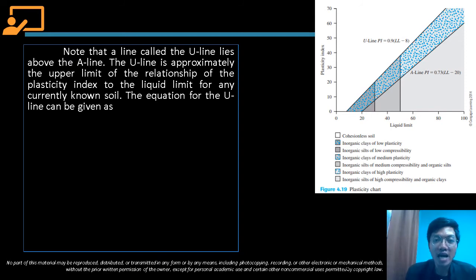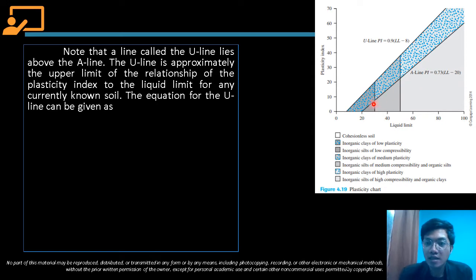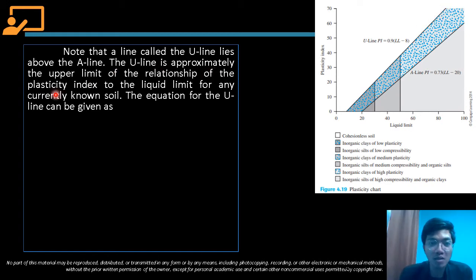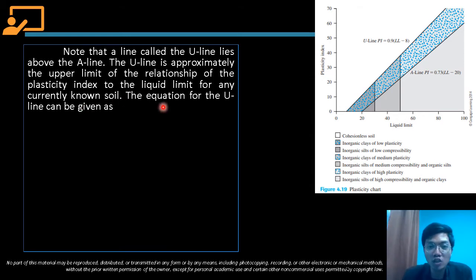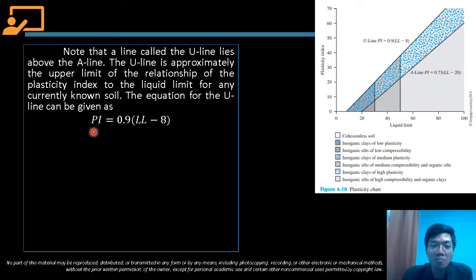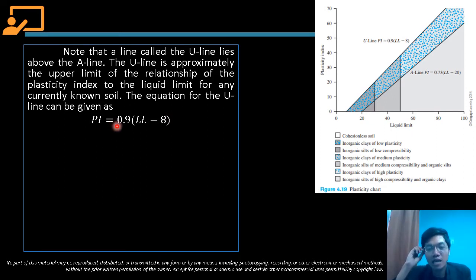Note that a line called the U-line lies above the A-line. The U-line is approximately the upper limit of the relationship of the plasticity index to the liquid limit for any currently known soil. The equation for the U-line is PI = 0.9(LL − 8).